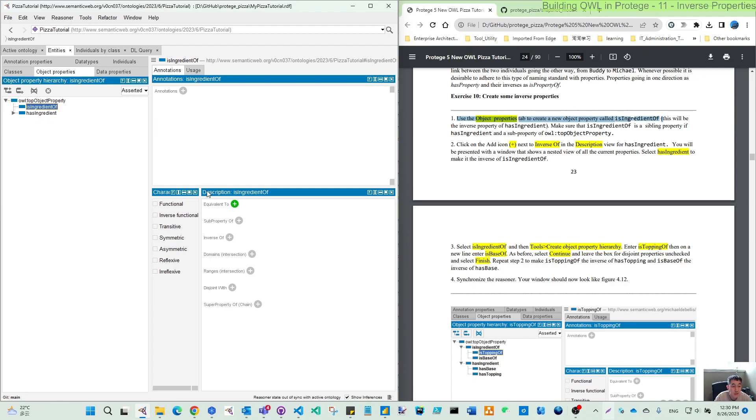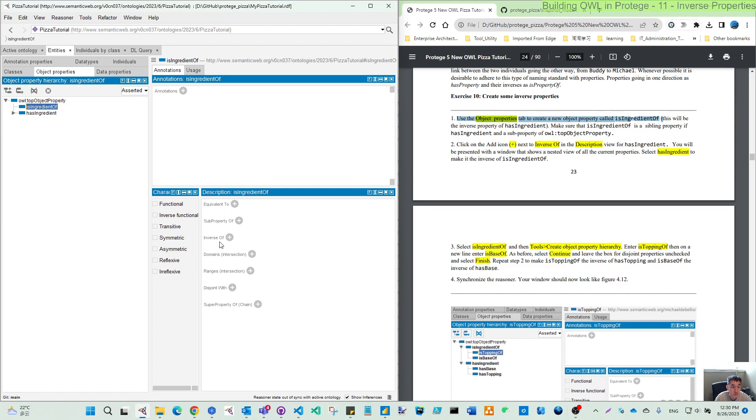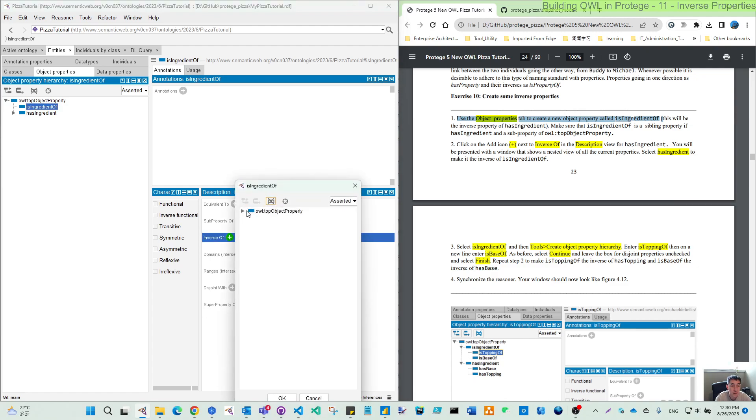And then look at description for these new properties. You can see several different items: equivalent, sub-property of, inverse of. You can also later on define domain range, and then the disjoint super-property of. We use this one, inverse of.